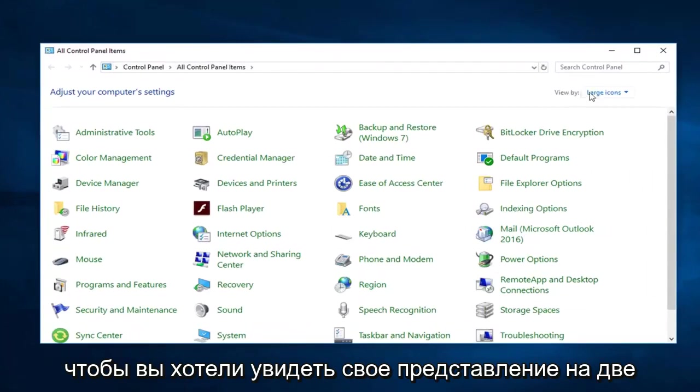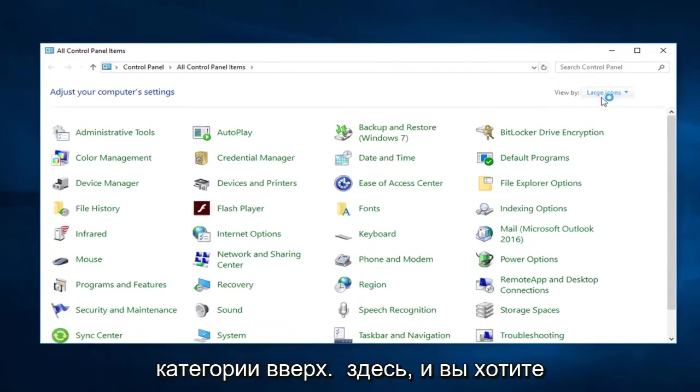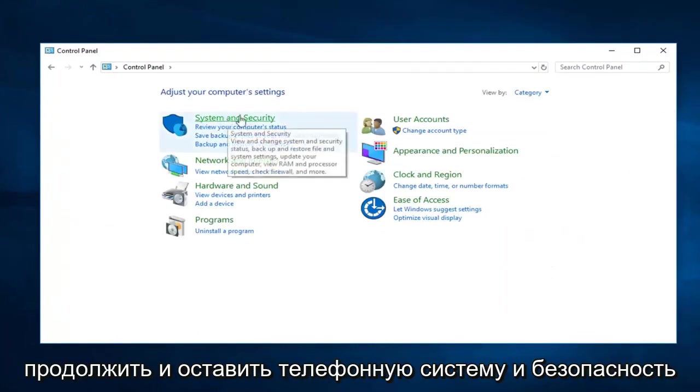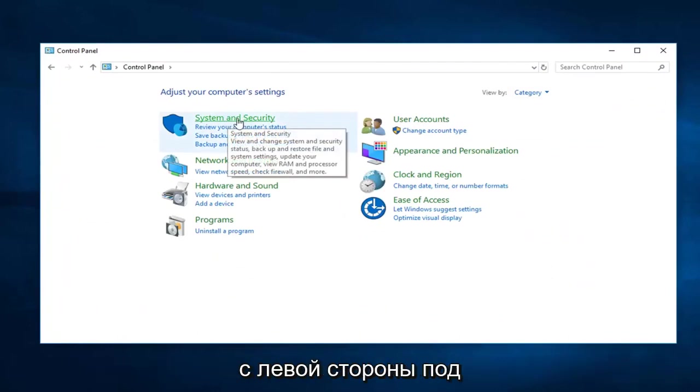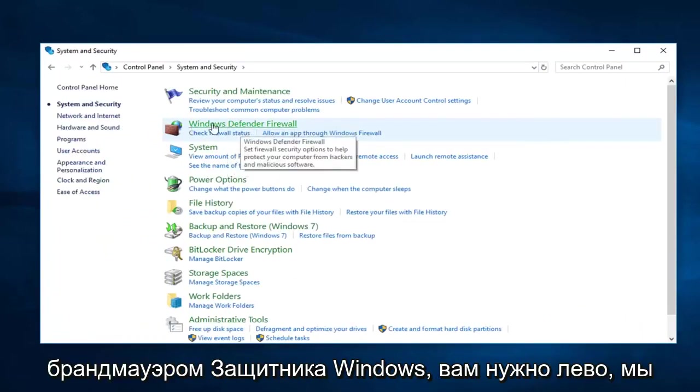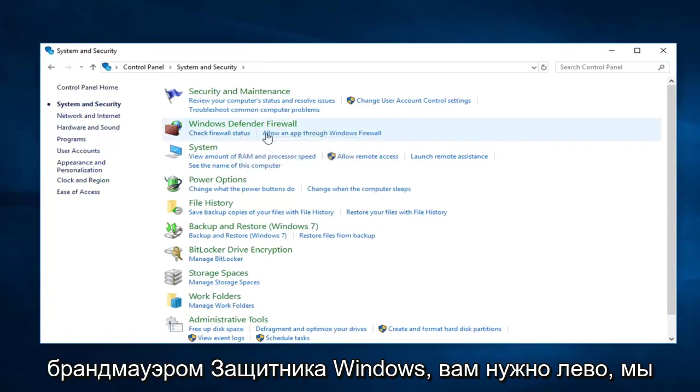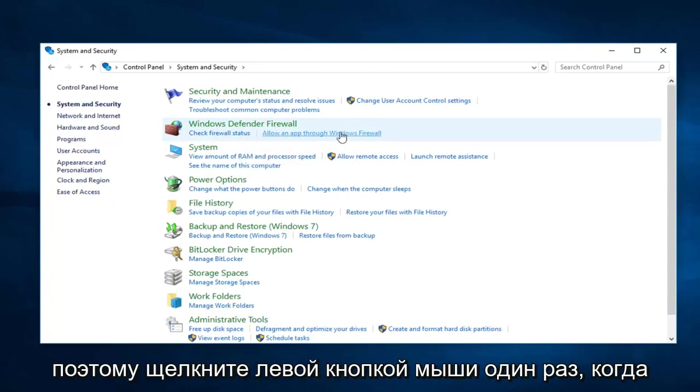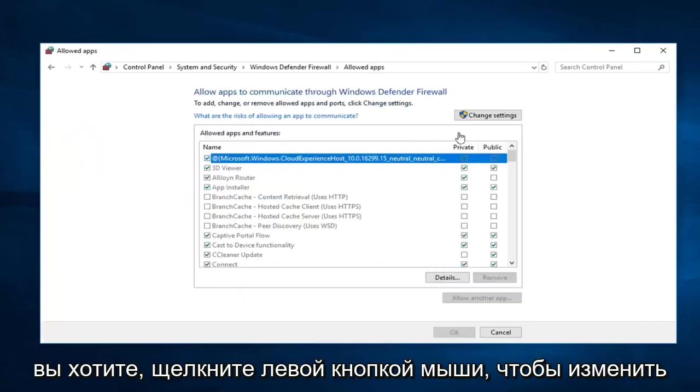So you want to see your view by to category view up here. And then you want to go ahead and left click on system and security on the left side. Underneath Windows Defender Firewall. You want to left click on allow an app through Windows Firewall. So left click on that one time.